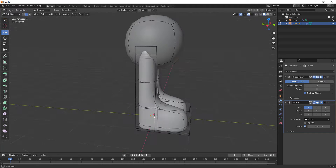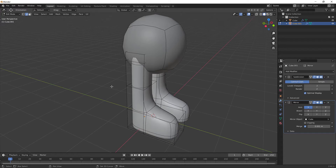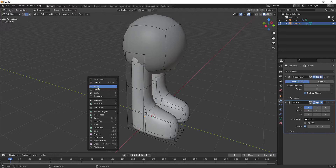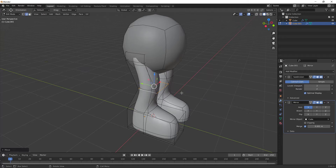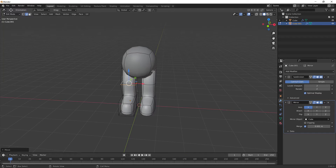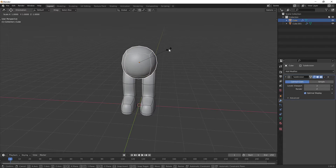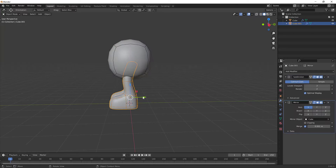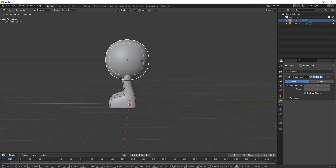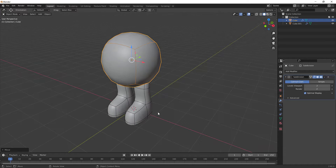A tip: if you need to save screen space, press T to hide the tools panel. You can hold Shift+Spacebar to bring up the same menu and select Move. Hold Alt and left-click to loop-select, then move it forward to give him a bend in the knees. The body is a little too small, so Tab back to Object Mode, select the body, hit S and scale it up.